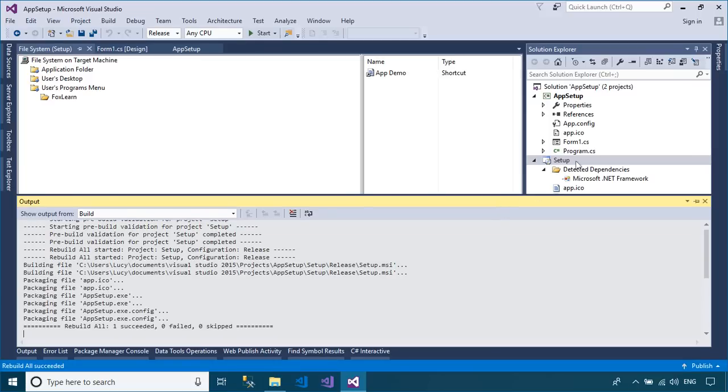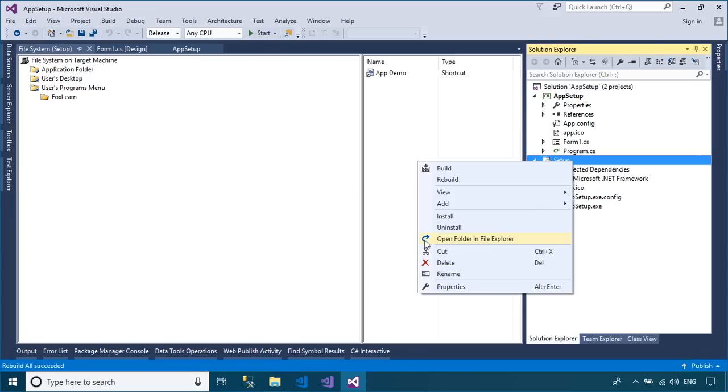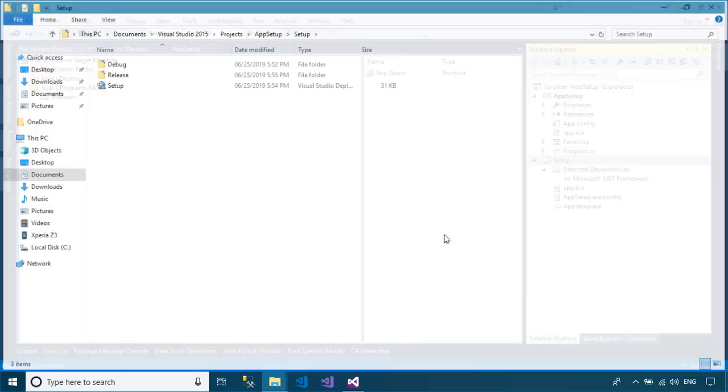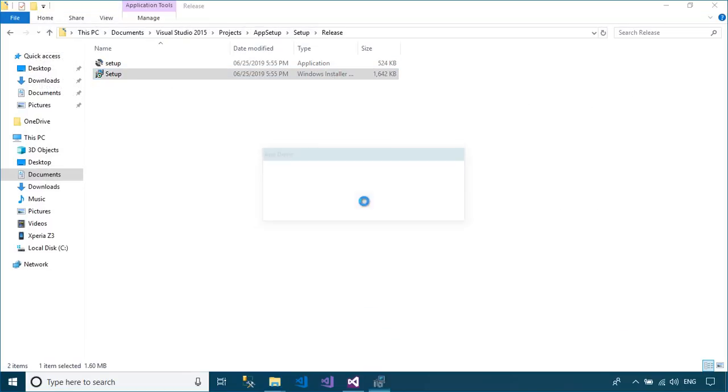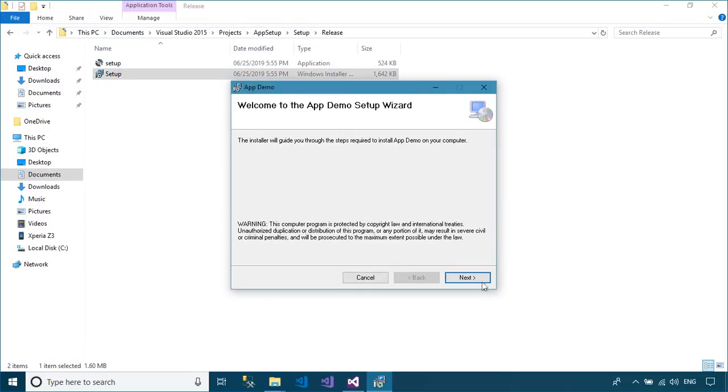Right-click on your setup project, then select Open Folder in File Explorer. You can find the setup file in the Release Folder.